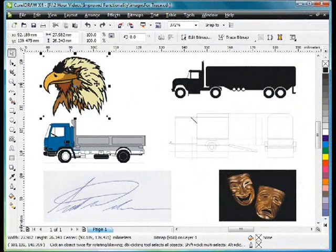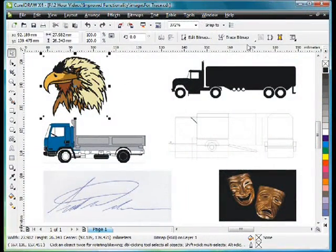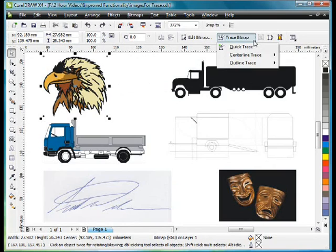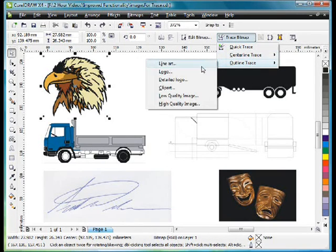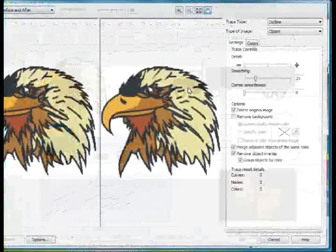I'll select my image that I scanned at 200 dpi, up to Trace, Bitmap, Outline, Trace, and Clipart.